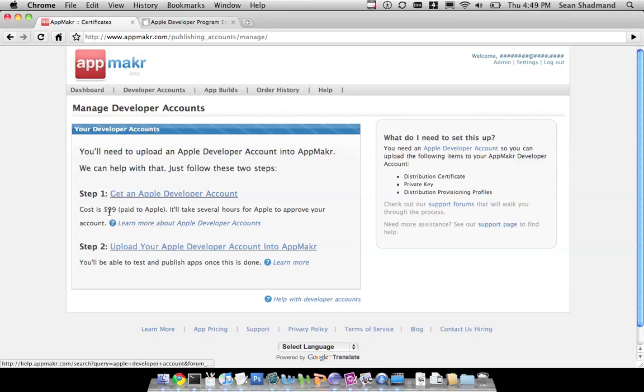To do that, you need to pay Apple $99. This doesn't go to us, no money goes towards us, no money goes towards AppMaker. This is all purely Apple needing this money to set you up.